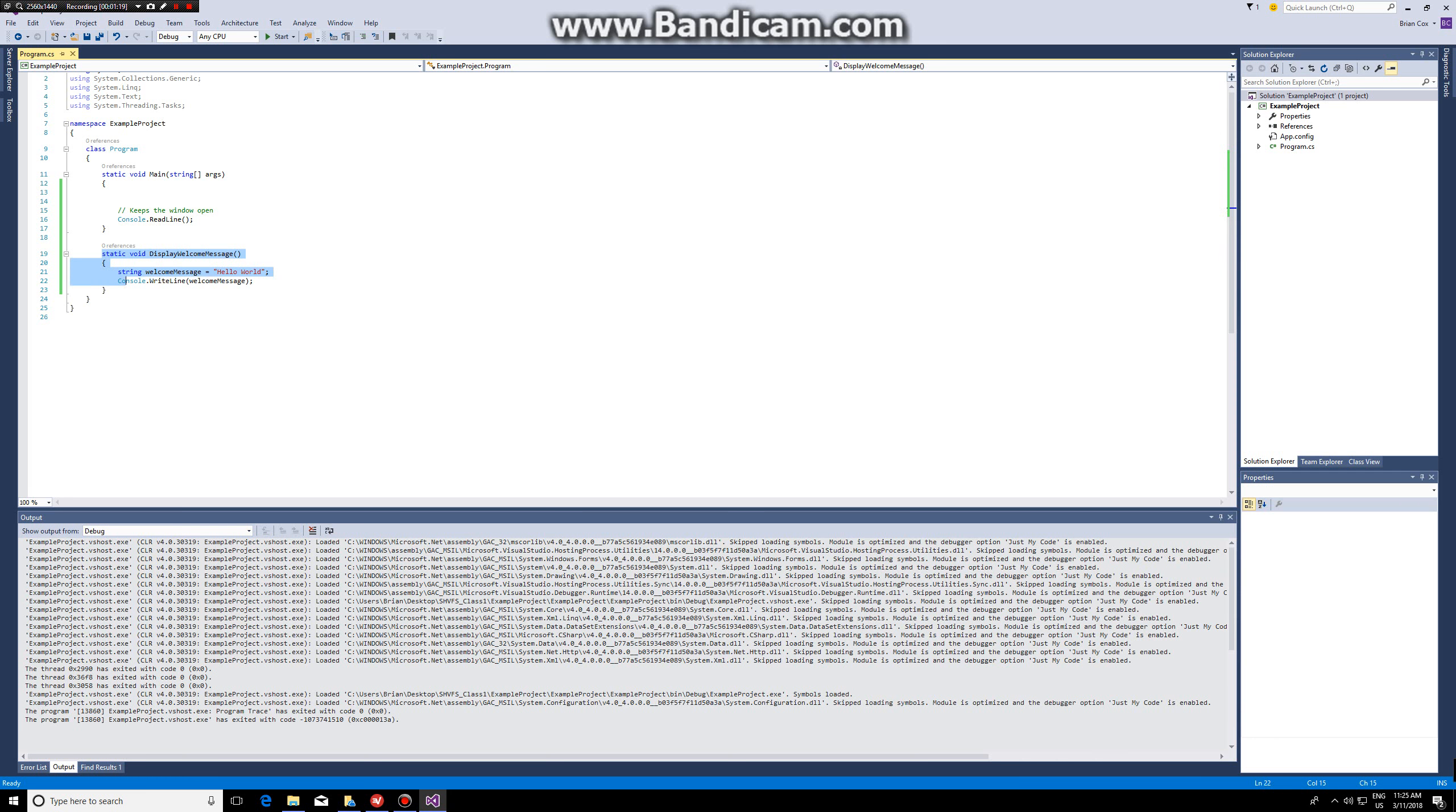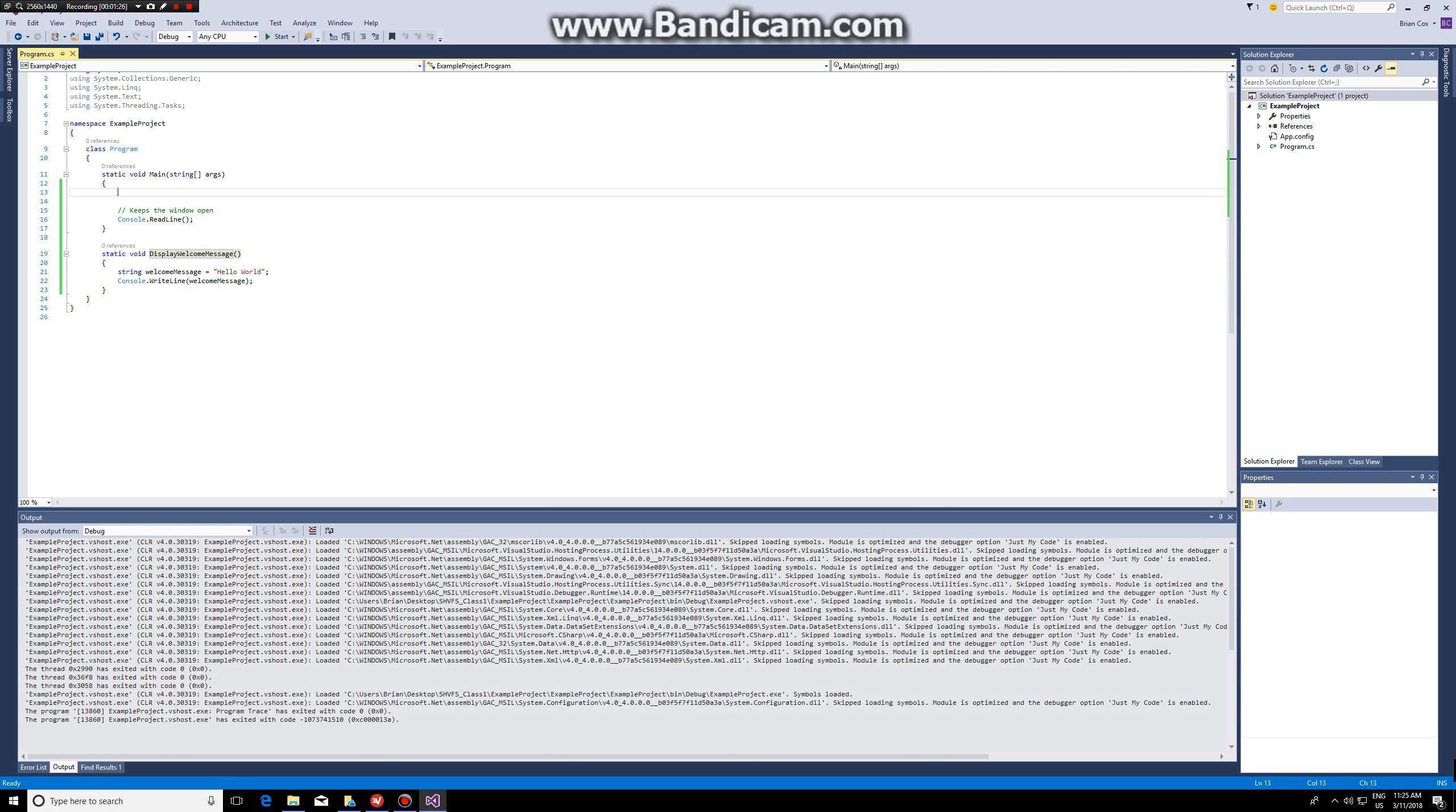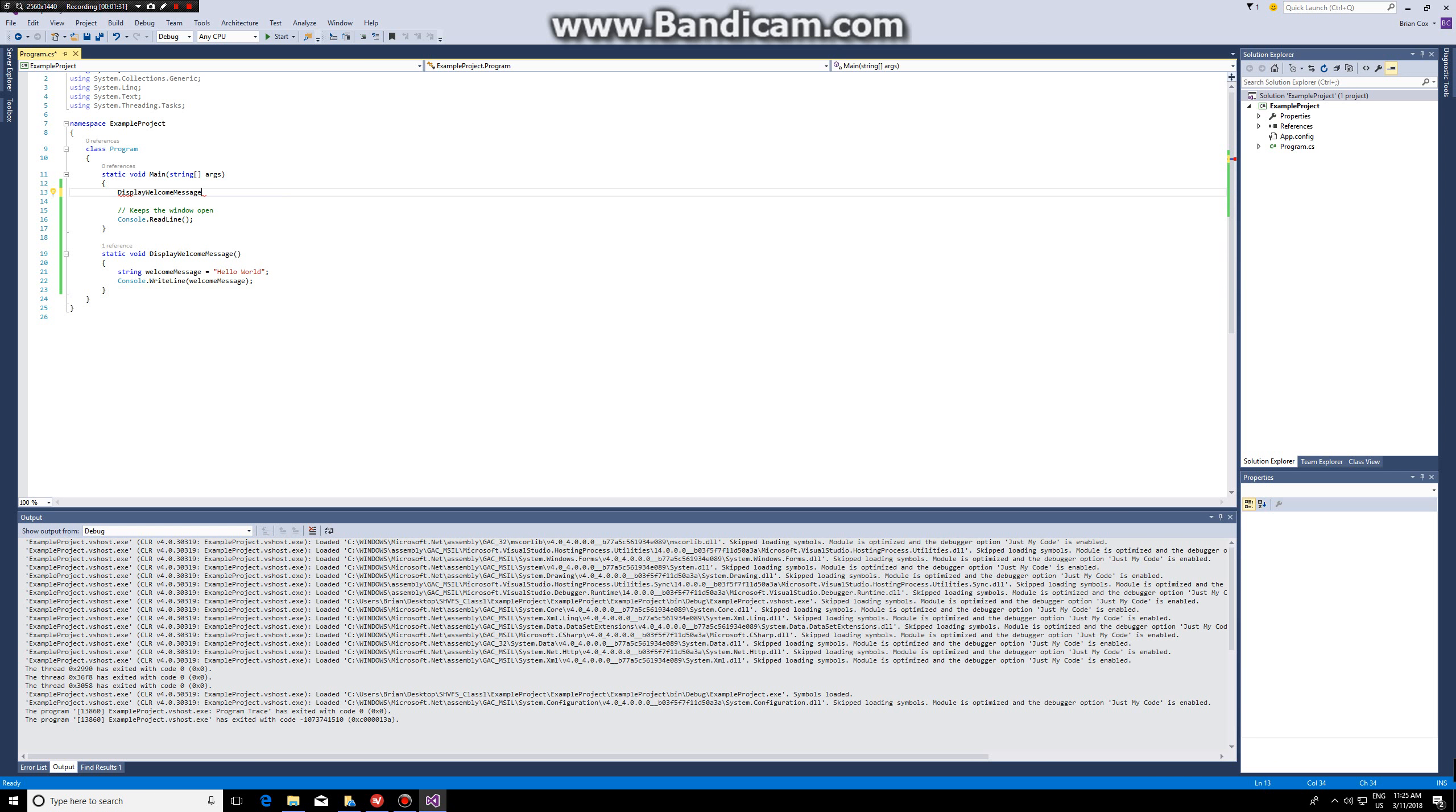I've only defined my function. In order for me to execute this function I need to call it, and I call the function by writing display welcome message and having the brackets.